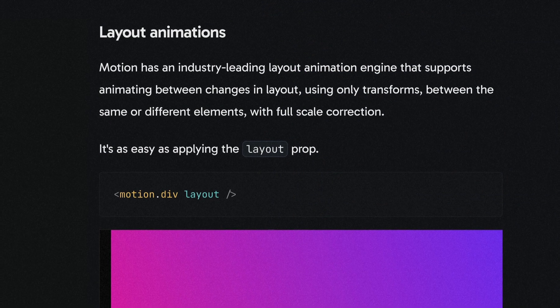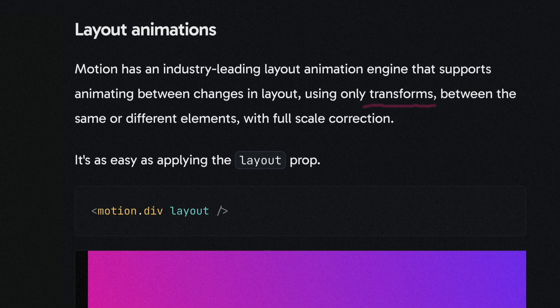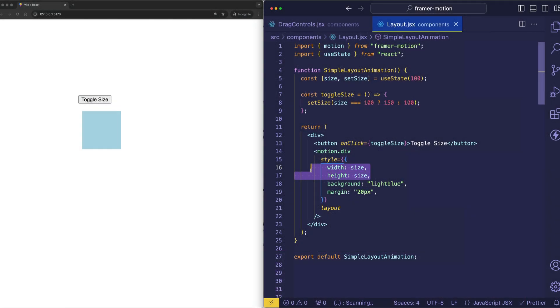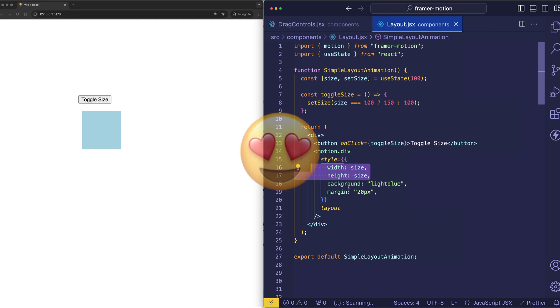Framer Motion, under the hood, actually uses transforms to produce the same outcome or the same result. So we can write our code in this way to make changes to things like width and height, but behind the scenes, Framer Motion will automatically do them in a much more performant way. And how cool is that?